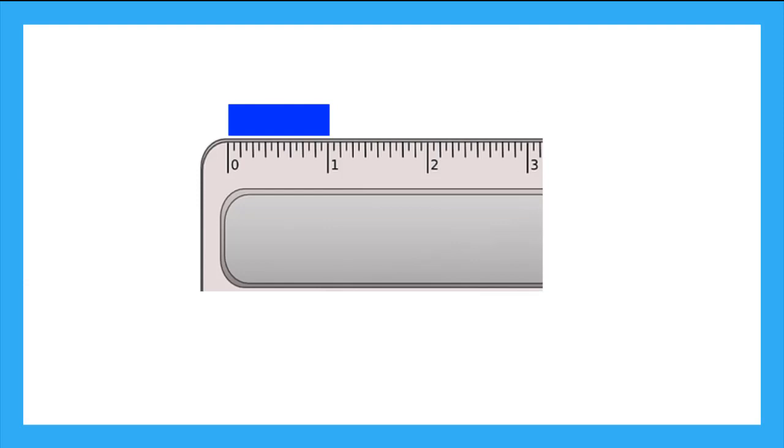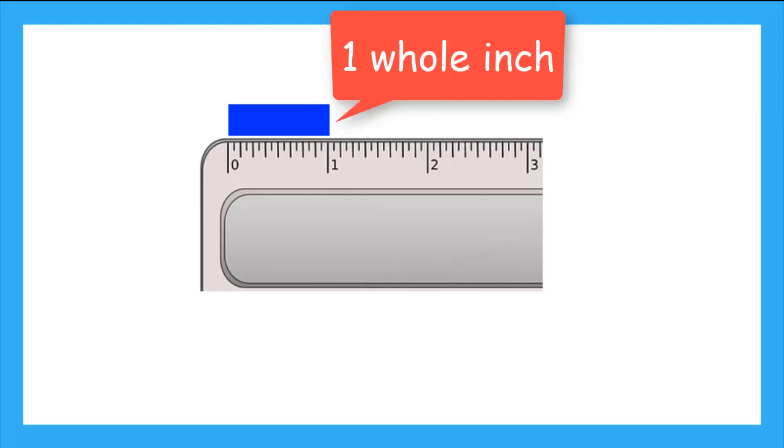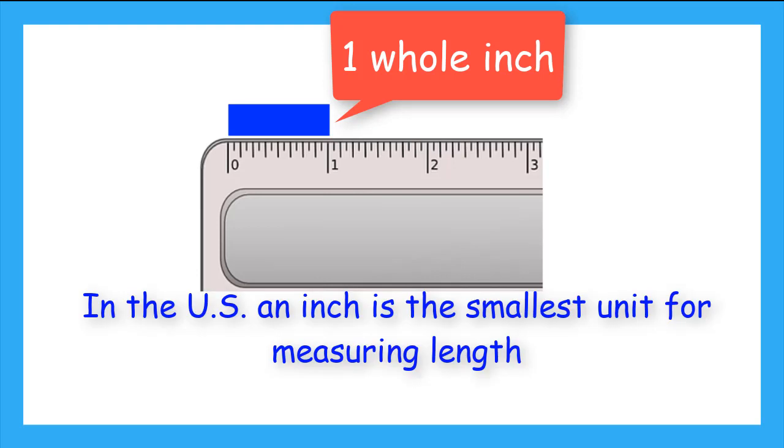Let's start with inches. I've zoomed way in on our ruler here, so we only see the first 3 inches. Let's talk about what an inch is. This blue rectangle is 1 whole inch. In the United States, an inch is the smallest unit of measurement for length and height.